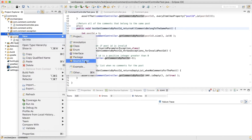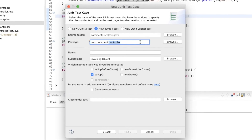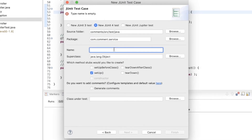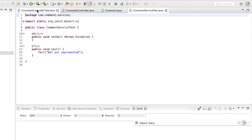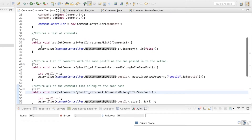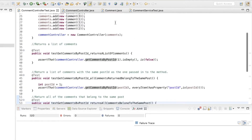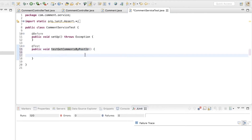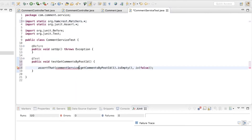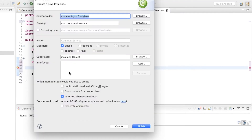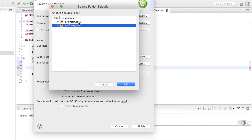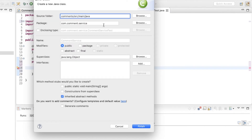So now I'm going to create a new test for the service class. It should be in the com.comment.service package and the name CommentServiceTest. Just as with the CommentControllerTest, I'm going to assert that the CommentService class would return a list of comments for a given post ID. This class should be placed under the src/main/java source folder, and the package is com.comment.service.